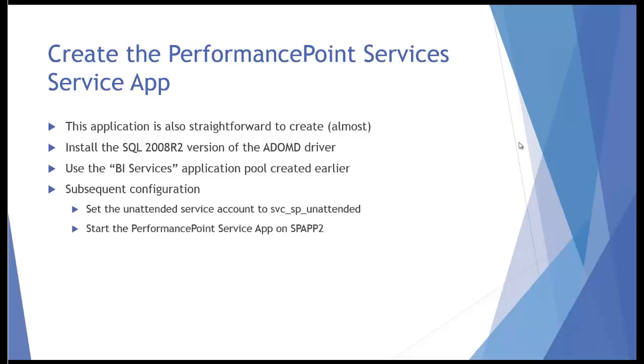The next service application we're going to create is PerformancePoint Services. This application, like Excel Services, is pretty straightforward to create, almost.